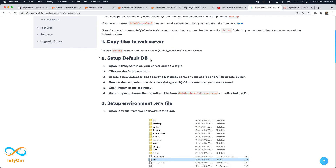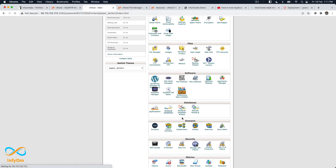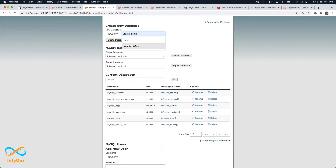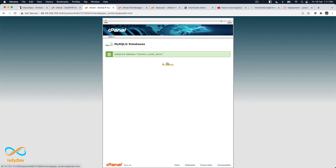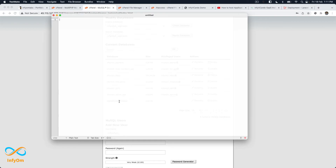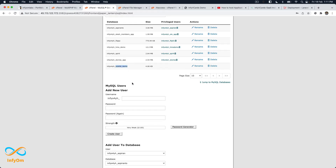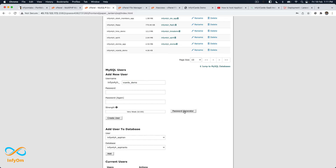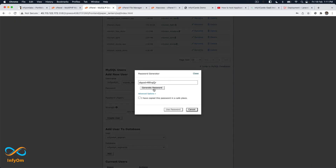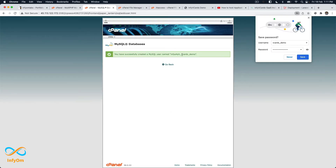Now let's go to the second step: setting up a database. I'll go to cPanel and hit the MySQL Databases menu. I'll create a database called vcards_demo, then copy the database name to a text editor for reference. As best practice, I'll create a user with the same name as the database and generate a strong random password, copying that as well for reference.